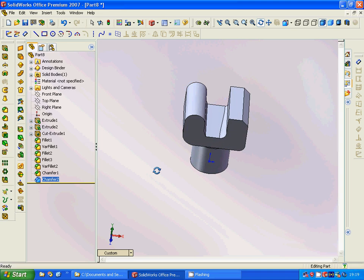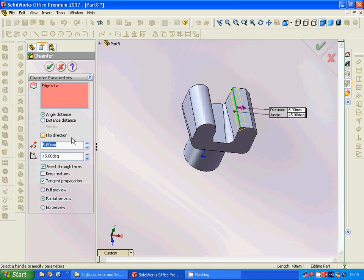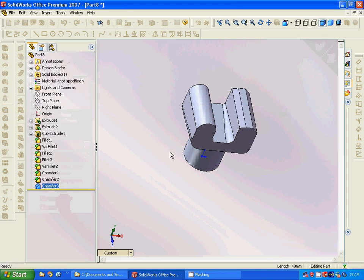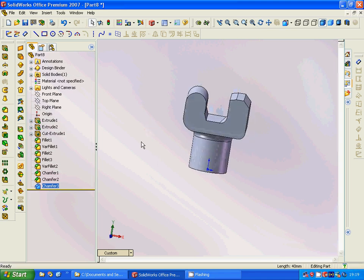Another chamfer here: instead of 45 degrees we have 15 degrees, and you can see that it changes accordingly. That was all in this tutorial — see you in the next tutorial.